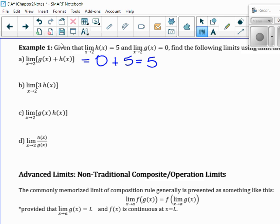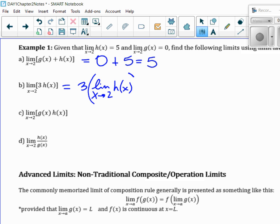This is the constant multiple. We only know what H of X is, but the 3 doesn't matter. We take the 3 out, and then it's the limit as X goes to 2 of H of X, which means it's 3 times whatever that limit is. So that means it's 3 times 5, which is 15.